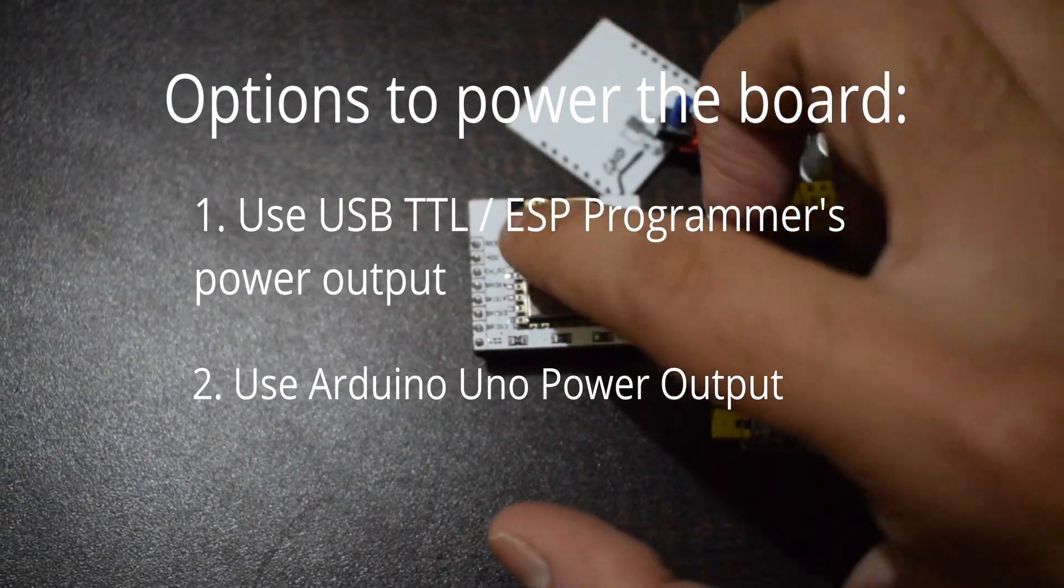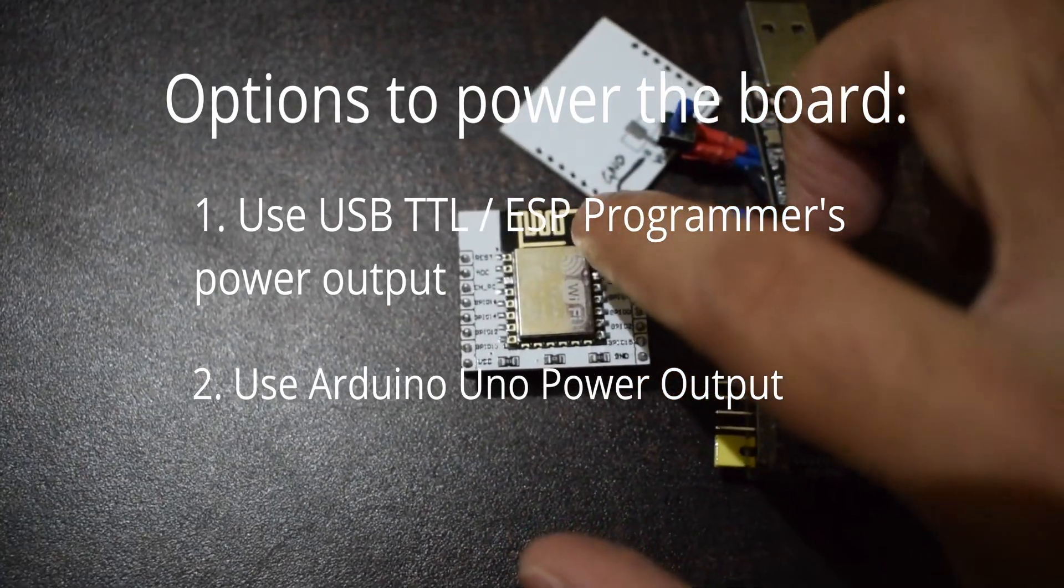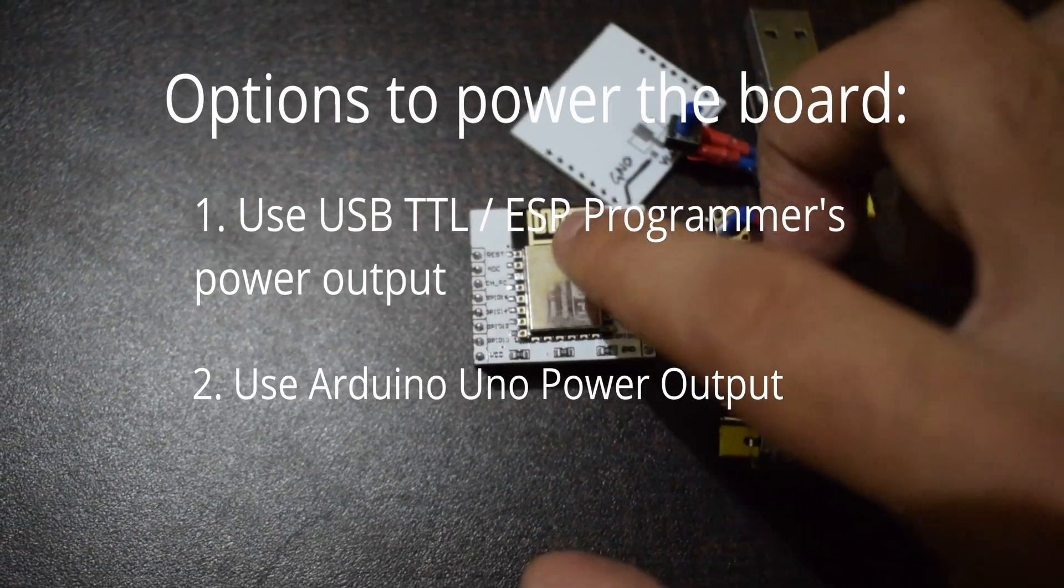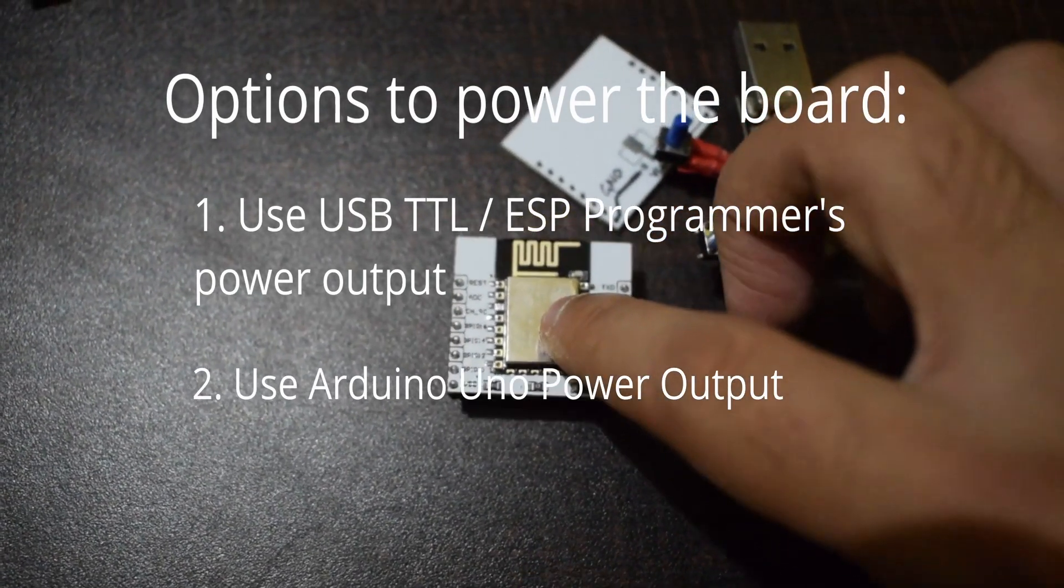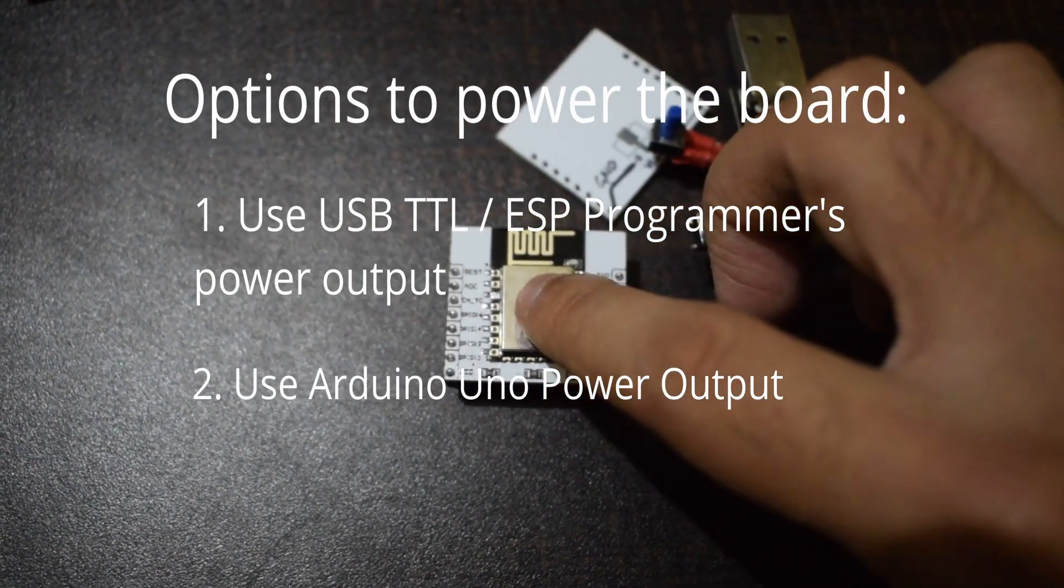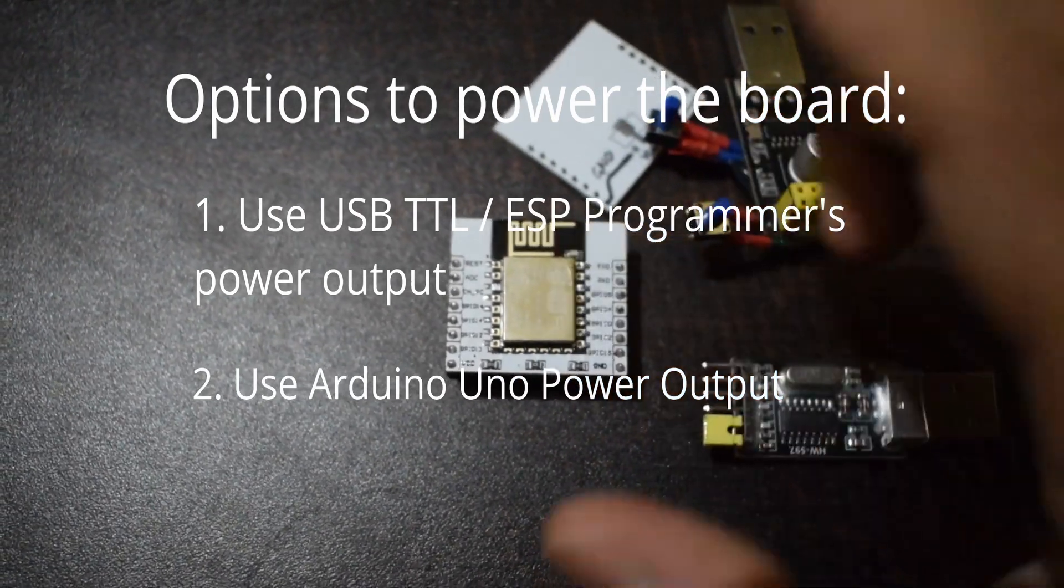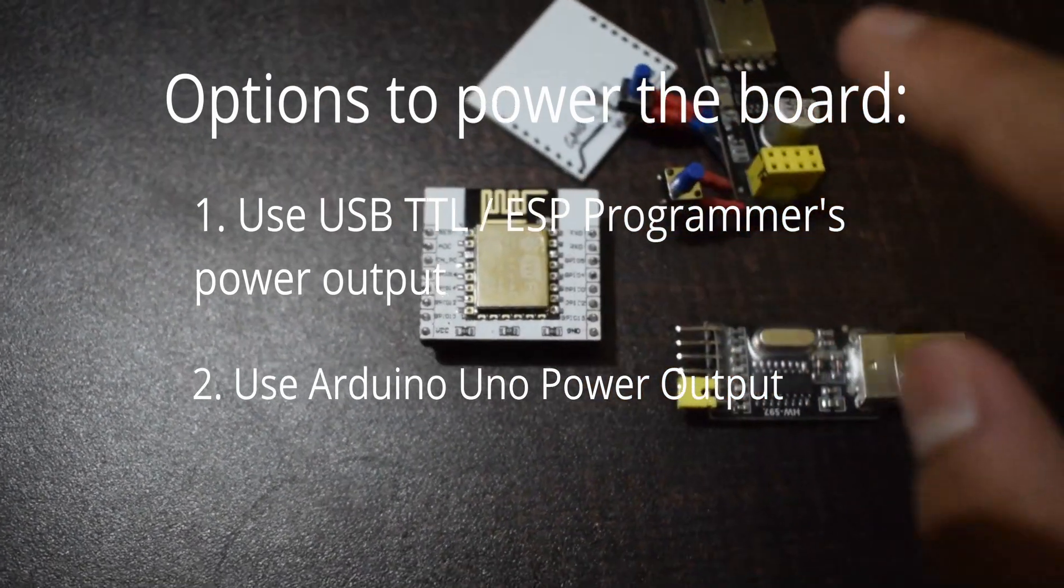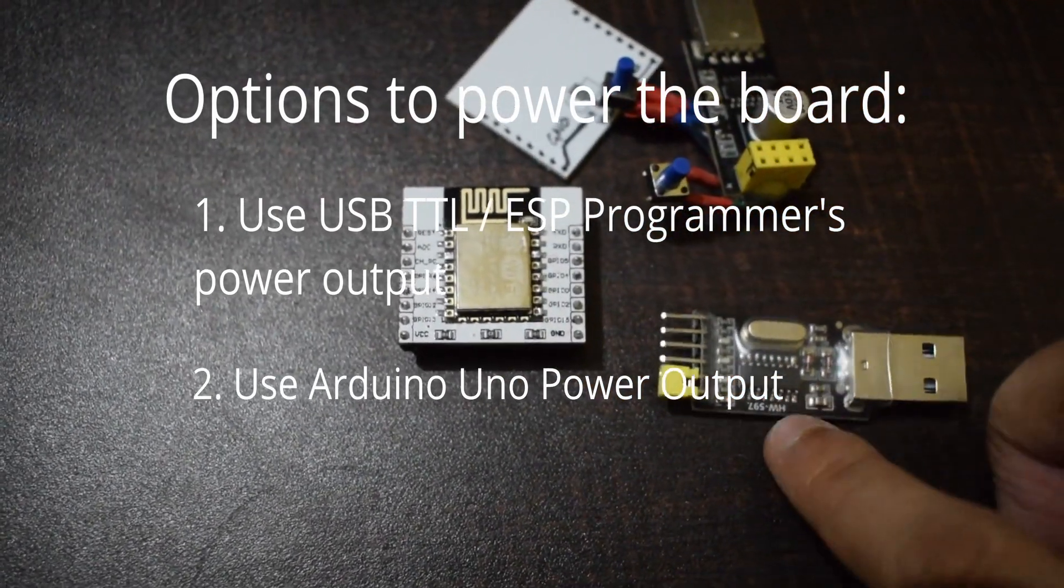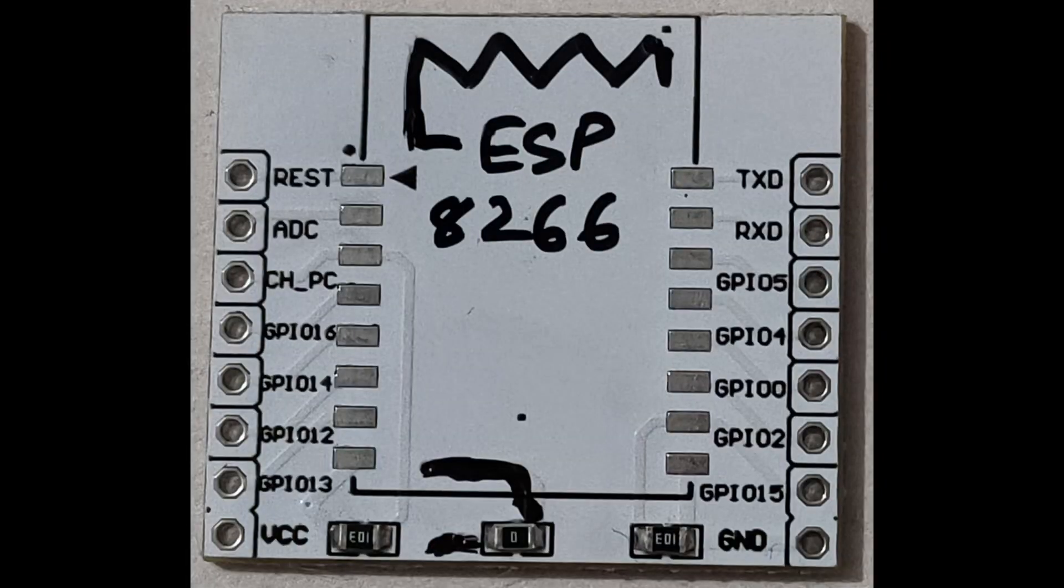after you flash the code onto ESP12, how will you power it when you don't want to use Arduino every time? Powering with Arduino isn't a permanent solution. But there is another way.